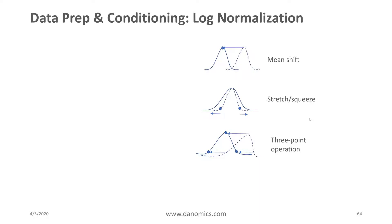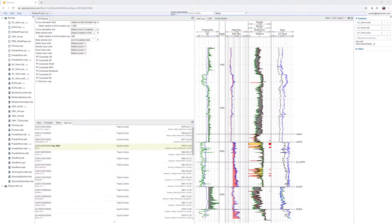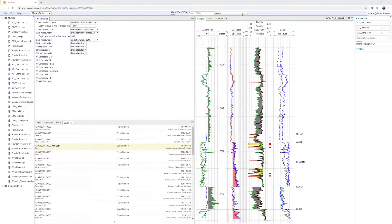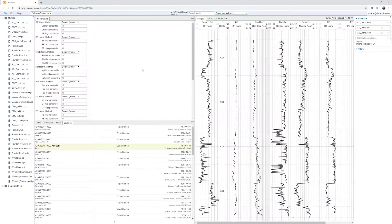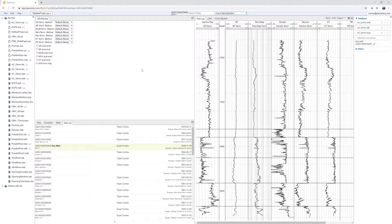Now let's jump to the software. Here we are in the platform. You can see that we have our project open and we are on our key well — you can recognize this from the key well designation beside the active well. We're going to come up to our module selection menu and select curve normalization. It's important to remember that in Dynamics, we do the normalization relative to the key well, which is why it's very important to choose a key well whose distribution you think is representative of your data.